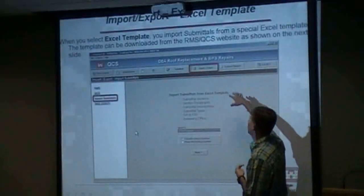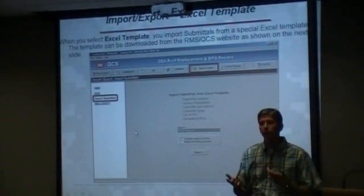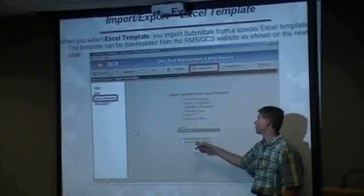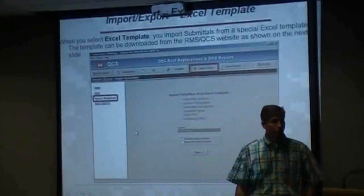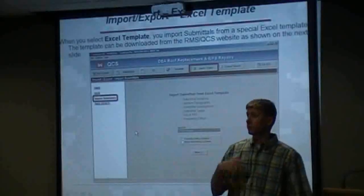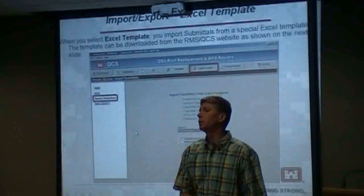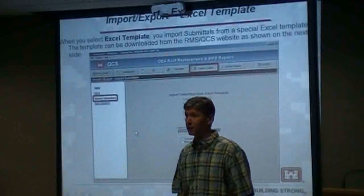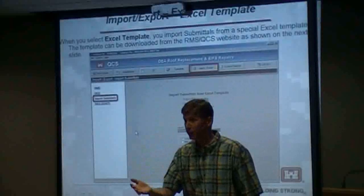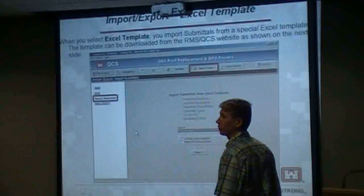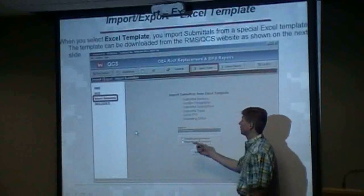Here's the submittal import-export. We briefly touched on the Excel template earlier. The first option here, which is the default, says 'overwrite existing submittals.' If you've already submitted some submittals to us and now you're importing a new register, you might want to select merge instead of overwrite — because all the submittals you already submitted to the government will be lost if you overwrite. Be careful with that when you import this register.